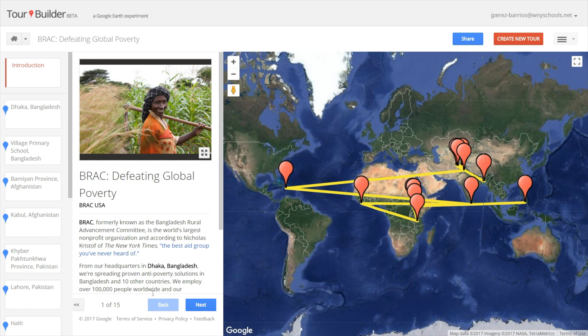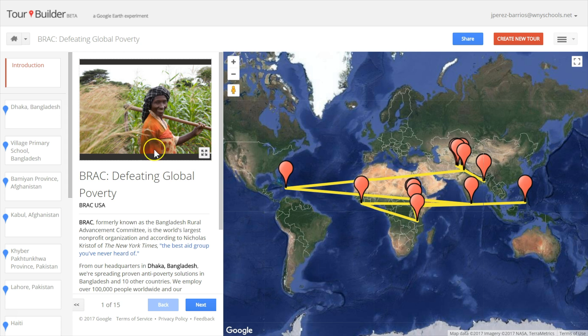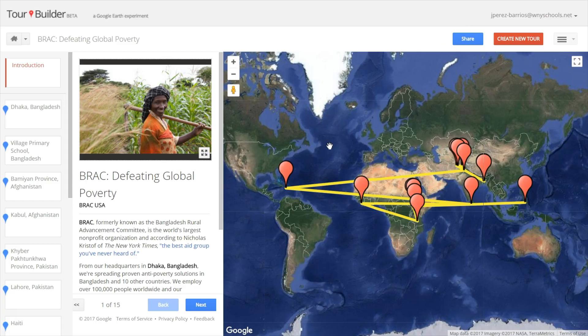Tour Builder allows you to pick the locations right on the map, adding images, text and video and then share your creation. This is an excellent tool that can be used in almost every subject. Let me show you an example.